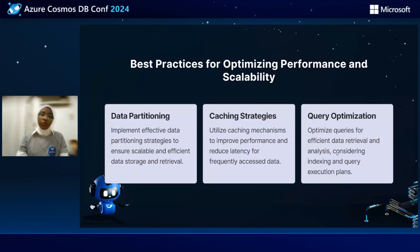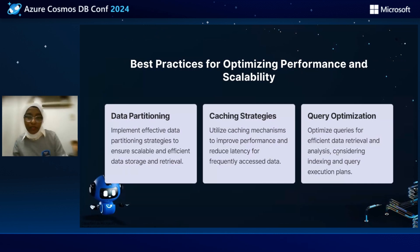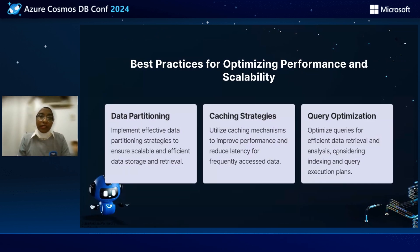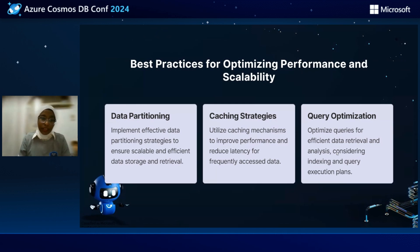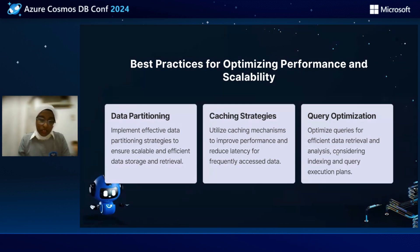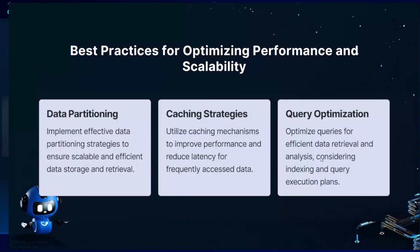First, the data partitioning. Second, the caching strategies. And third is the query optimization.